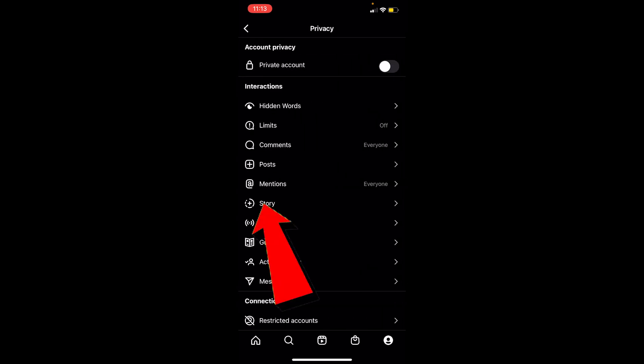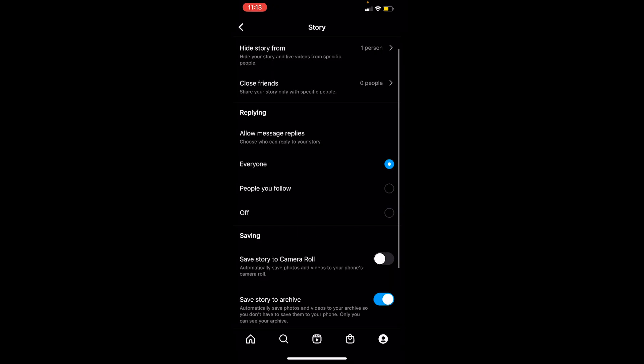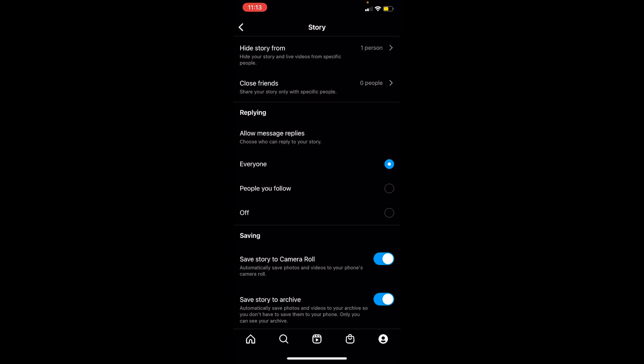Once you're under Privacy, you can see the Story option. Click on Story, and then you'll see the option Save to Camera Roll. Make sure you turn it on. If it's on, then whenever you upload a story, it's going to automatically be saved on your phone's gallery or camera roll as well.